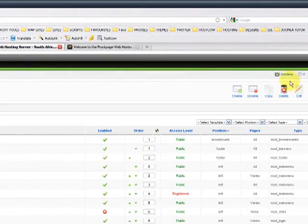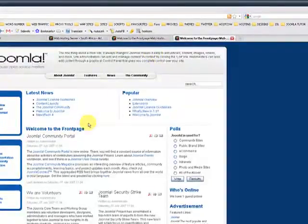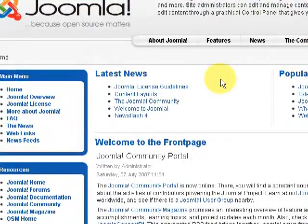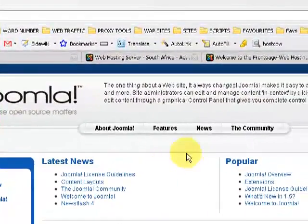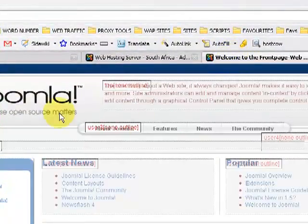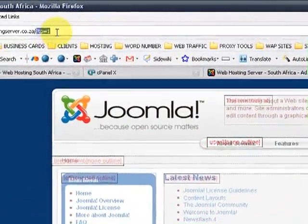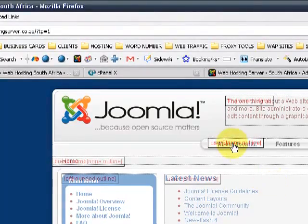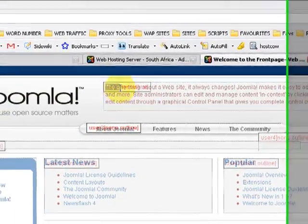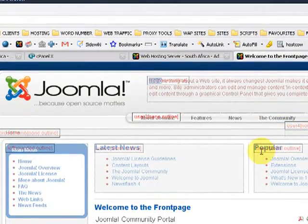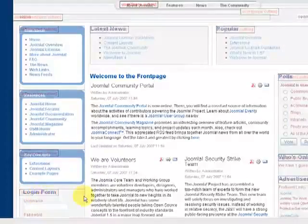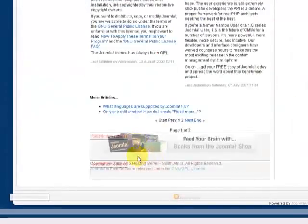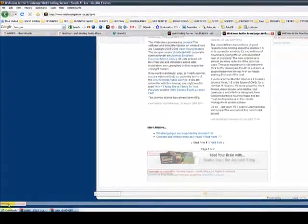Let's go to the back office and just click on preview to open up another screen with a clean version. This is what the end user will view on your site and this is what you will know if you type in question mark tp equals 1 after the domain. So you will know that this is user 3, this is top, this is user 4, user 2, user 1, breadcrumb. This is all left positions, right positions, 2 footers, syndicate and a debug.